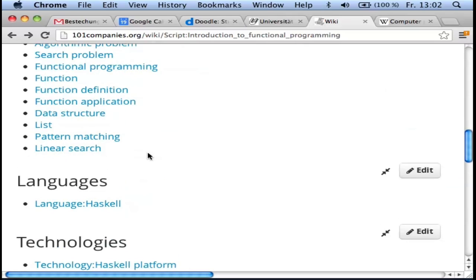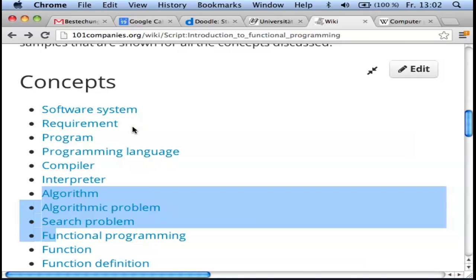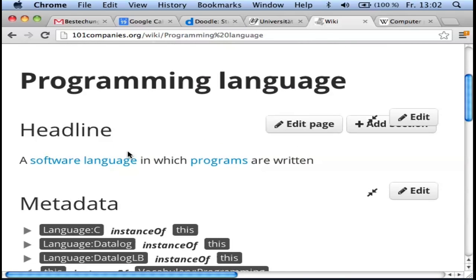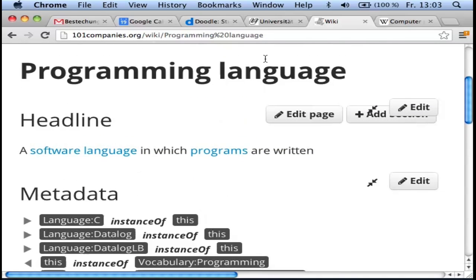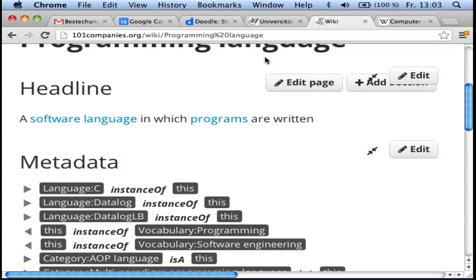Now let's mention some more obvious concepts. What is a programming language? It's a language — a set of strings — in which programs are written. Programs are executable descriptions. We've got all kinds of programming languages: Haskell is a programming language, Java is a programming language, C is considered a programming language by some.